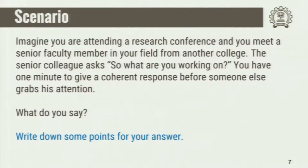A very similar scenario — and we'll be taking what you wrote and refining it over the course of this session. Imagine now you are in the other role. You are attending a research conference and you have to talk about your poster. Maybe you are giving a presentation, or there is a poster and you have to talk about your research. Or you meet a senior colleague who says, 'So what are you working on?' It's a dreaded question of all researchers, but you have one minute to give a coherent response.